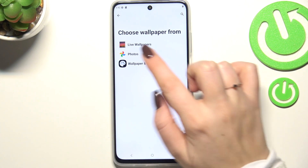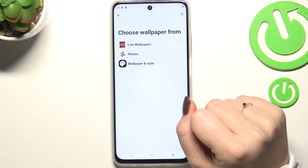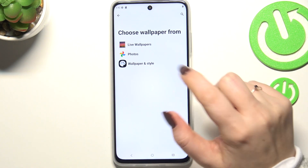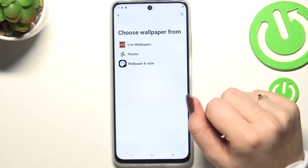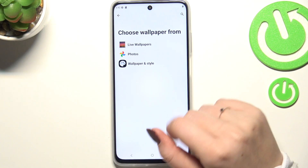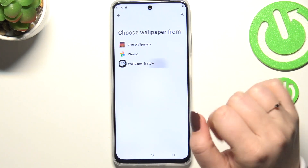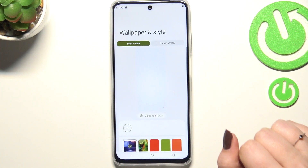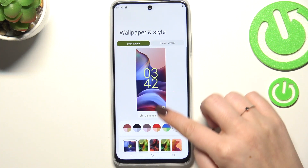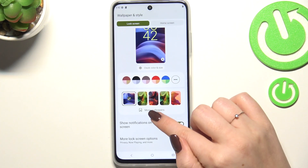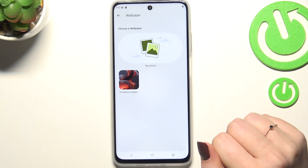Then we can either enter live wallpapers and Google Photos, which is basically your own gallery, and wallpaper in style — so let me tap on this option. And here let's tap on more wallpapers.